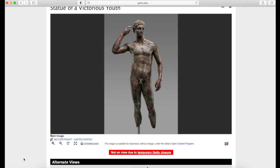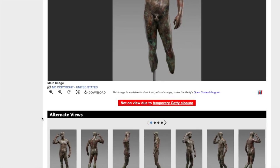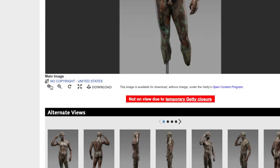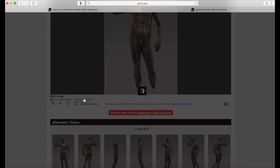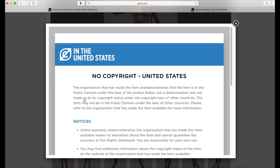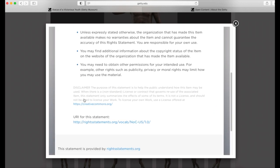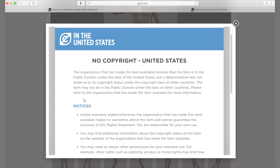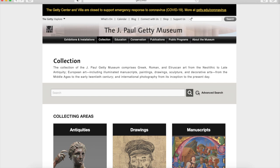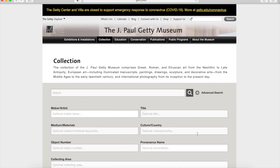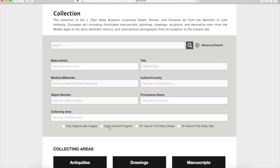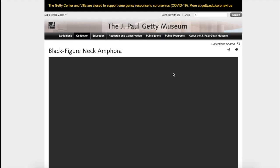Once you are in the object page, below the images you can see that this object's images are under no copyright for the United States. Remember that copyright laws are different in every country, so make sure to check the copyright laws where you are. You can view objects with public domain images on the Getty Collection search by selecting the open content option. Make sure to double check the license before you download the images.